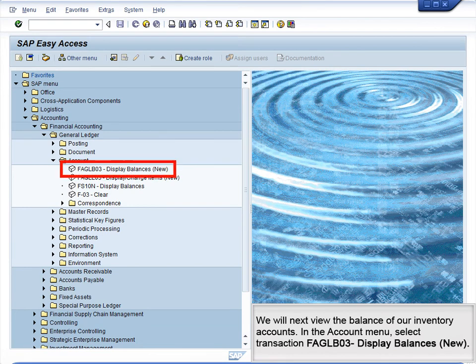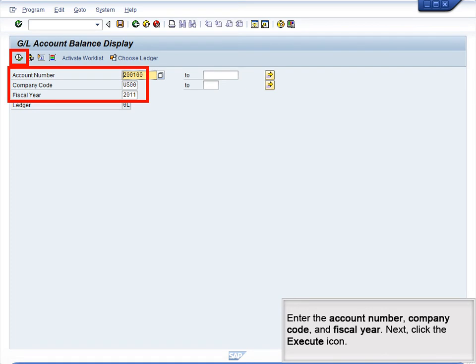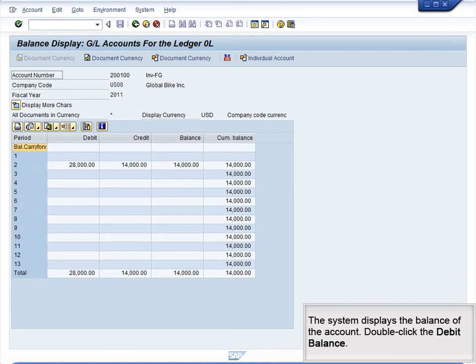We will next view the balance of our inventory accounts. In the Account menu, select Transaction FAGLB03, Display Balances, New. Enter the account number, company code, and fiscal year. Next, click the Execute icon.